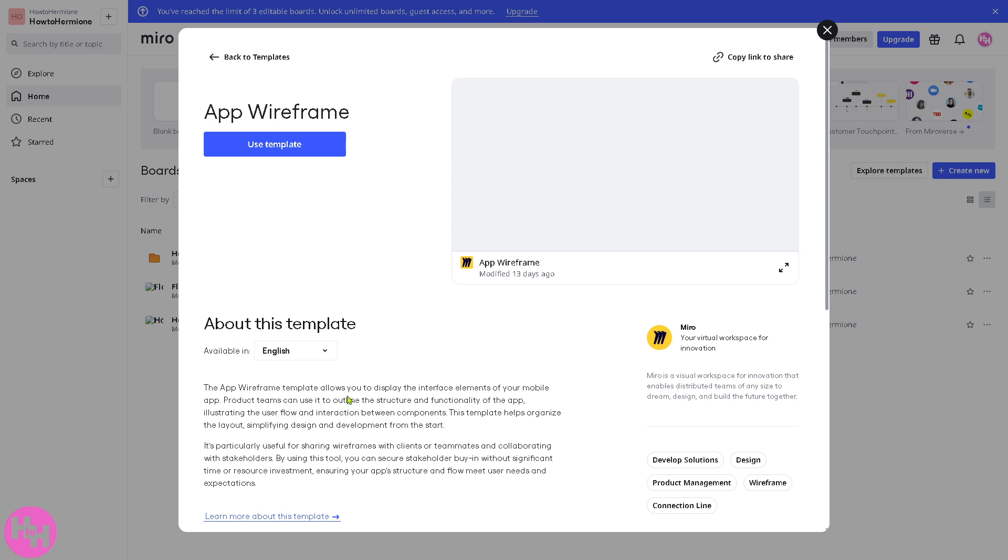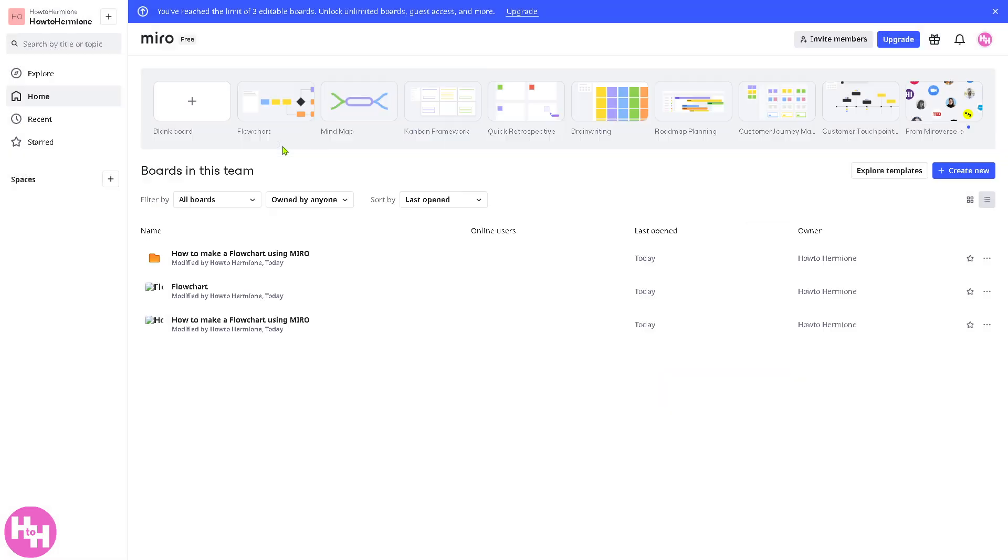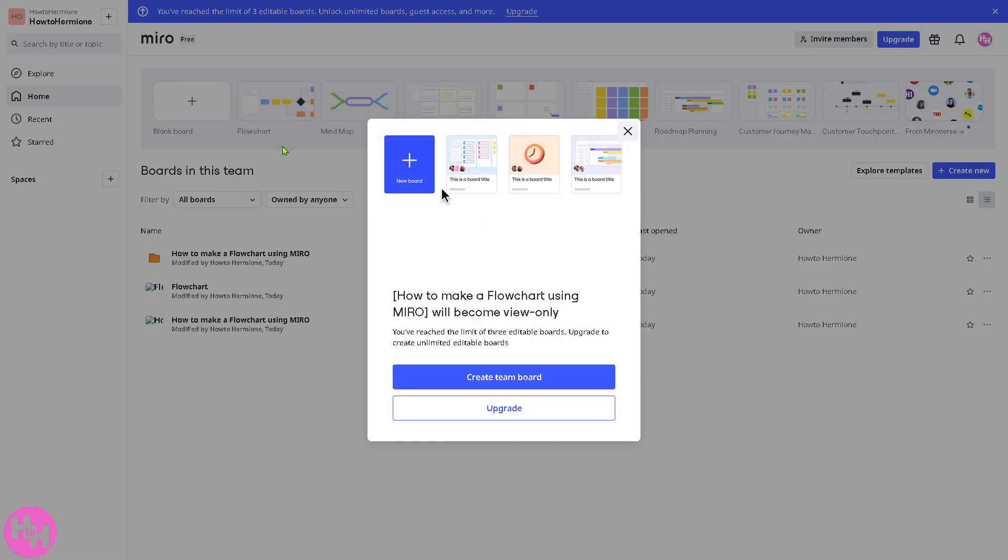So, it allows you to display the interface elements of your mobile app. Product teams can use it to outline the structure and functionality of the app, illustrating the user flow and interaction between components. Now, if you're sure about this, I want you to click the blue button to use the template.